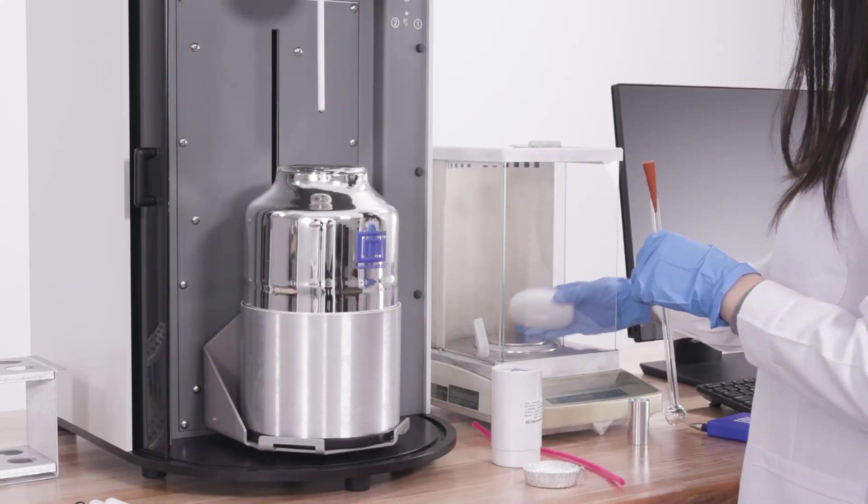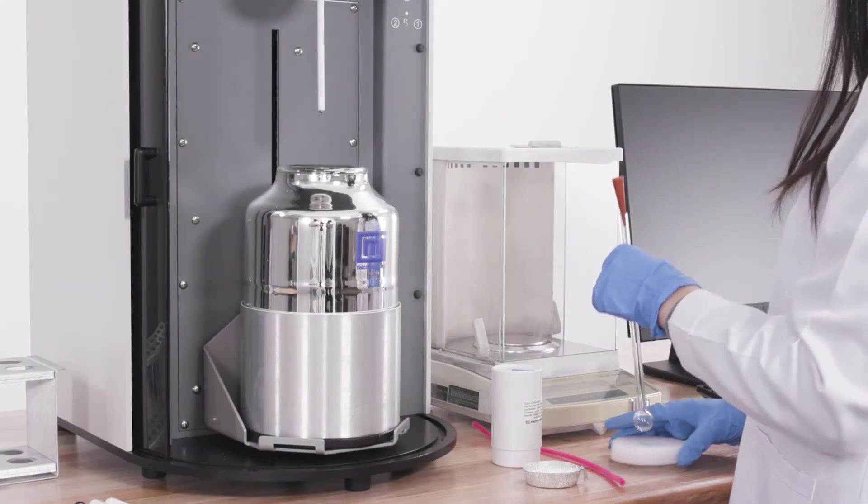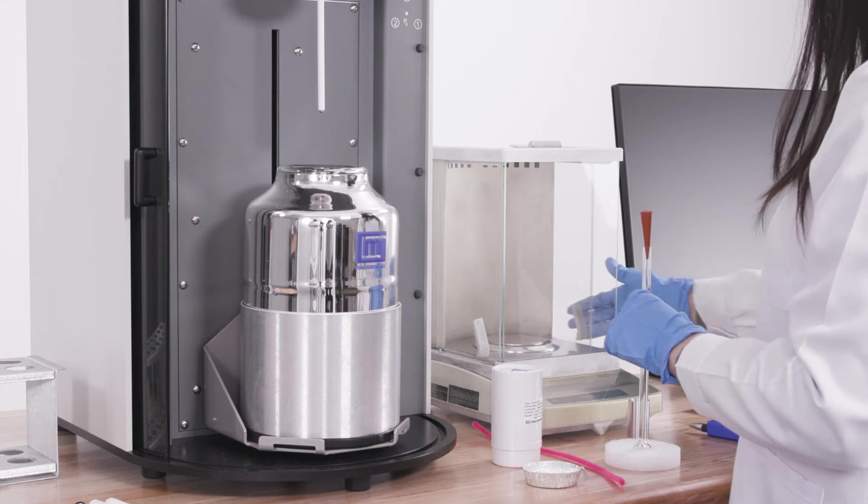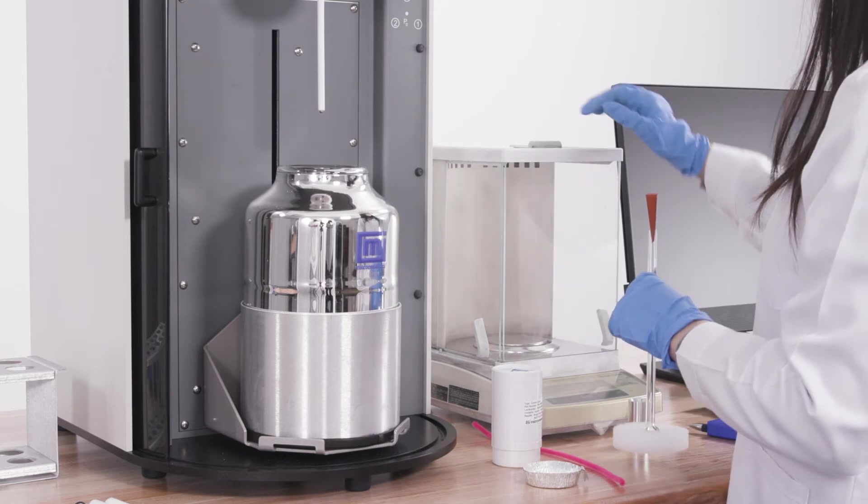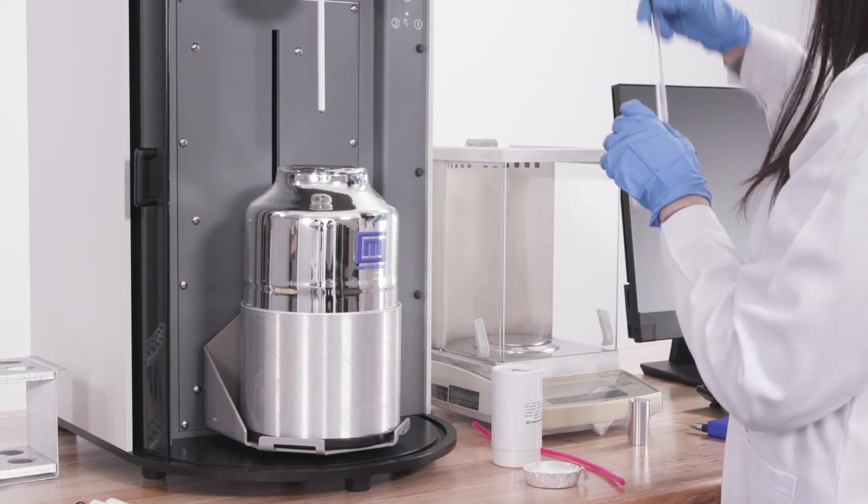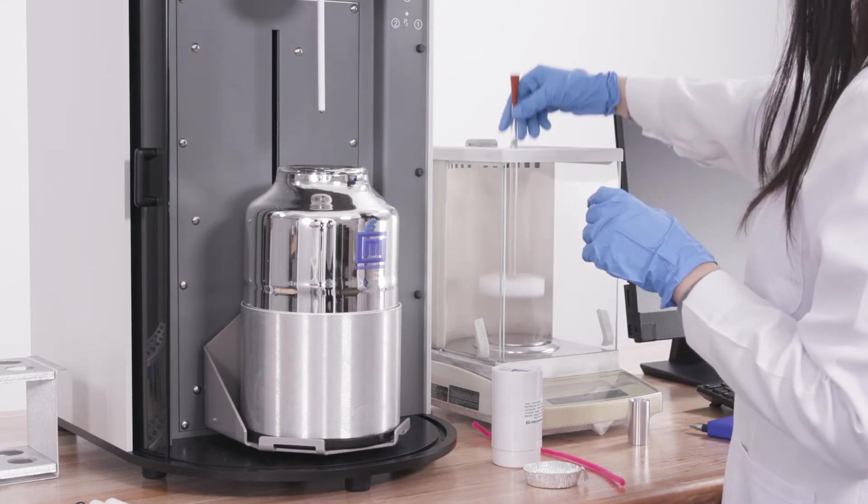Weigh the empty tube with a rubber stopper using the weighing support. Use your good lab practices to determine the mass and record.